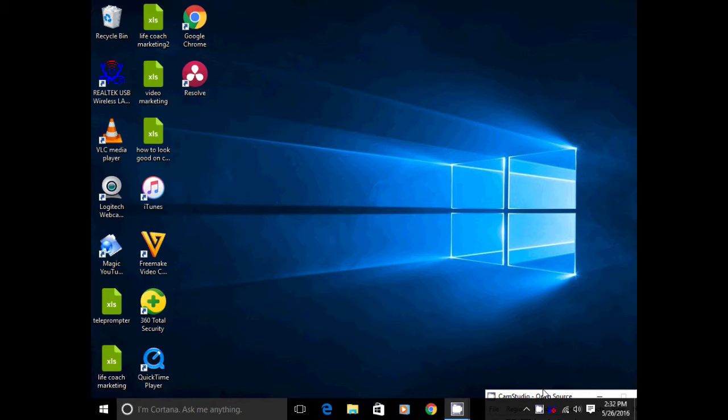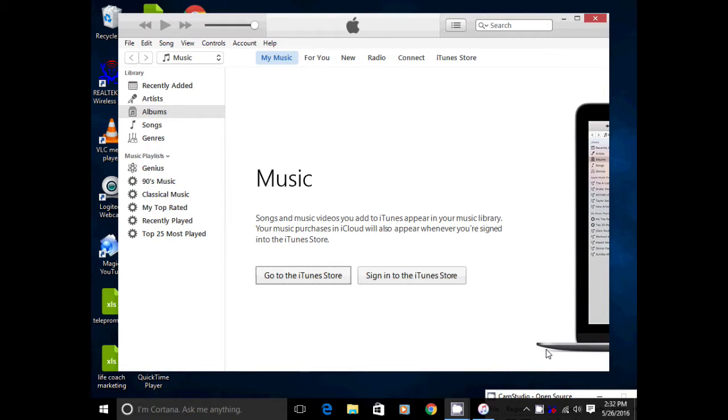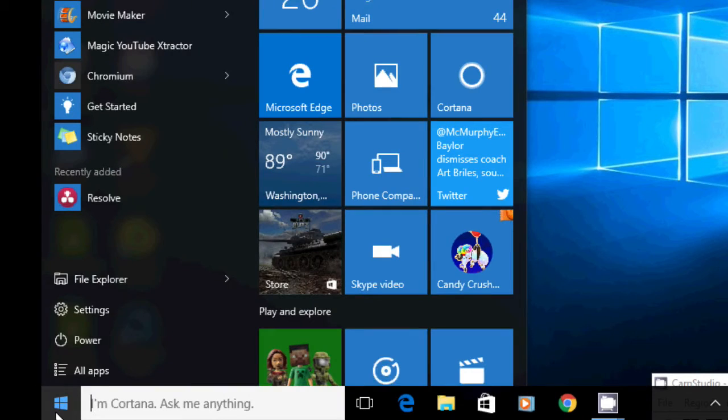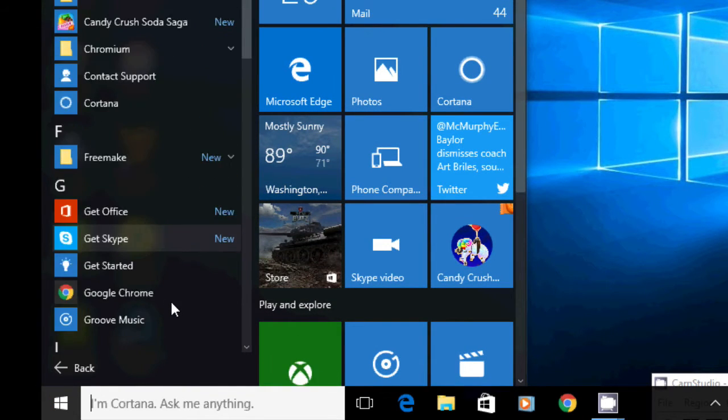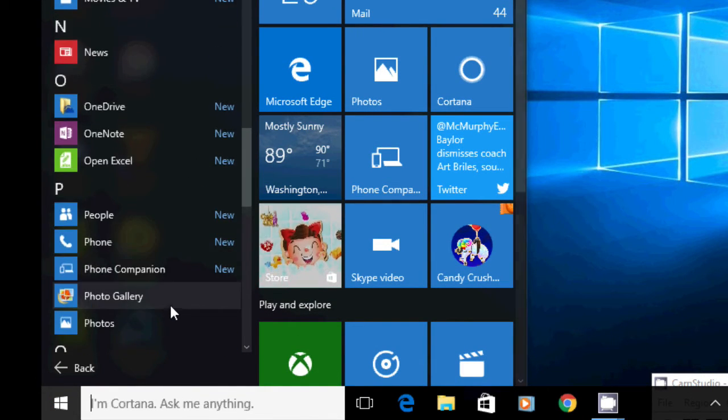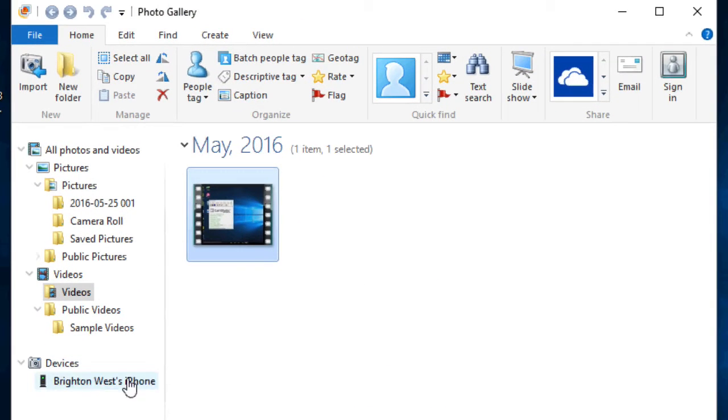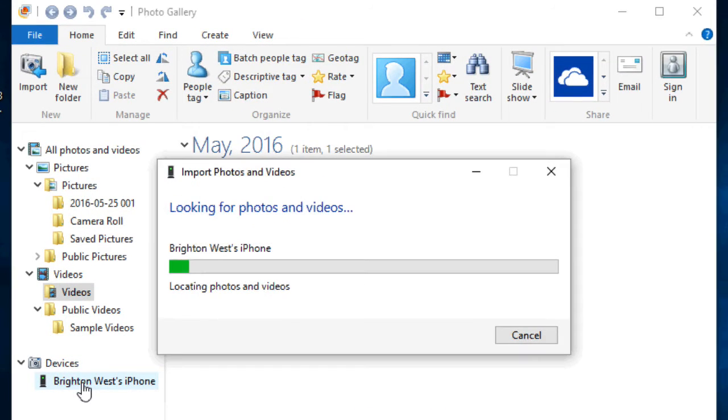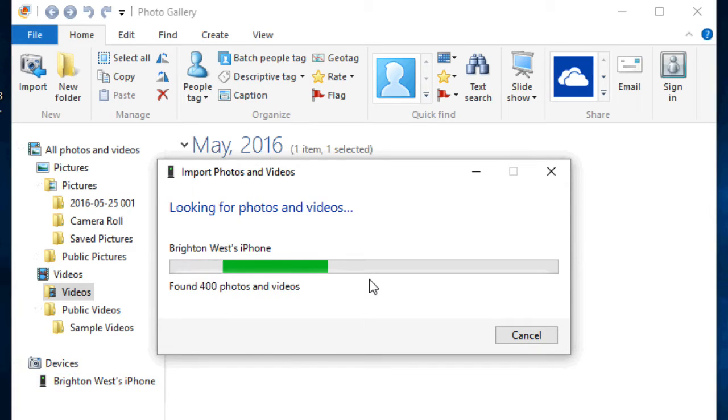So once you've recorded on your iPhone just using the Photos app, you will go and plug your iPhone in using a USB cable into your PC and you can close iTunes. So you will head over to All Apps and down to Photo Gallery and you should see your iPhone here under Devices. Click on that and it's going to look through and locate the files on your iPhone.